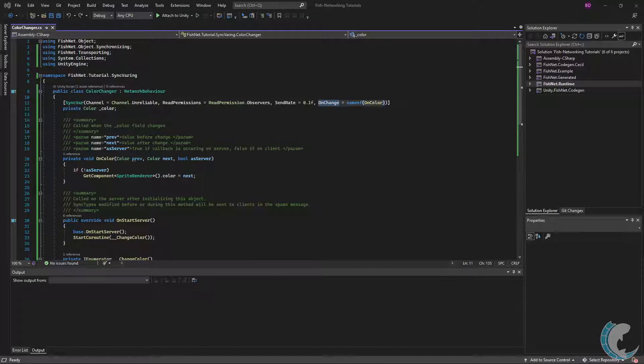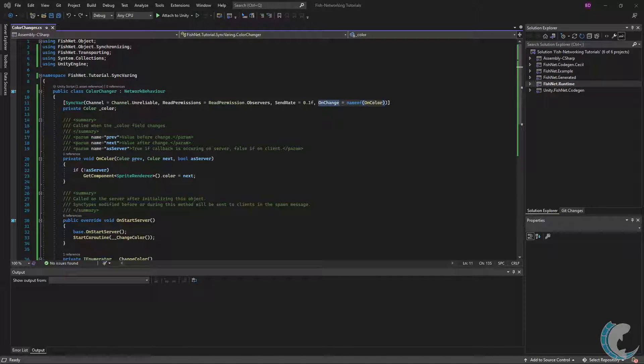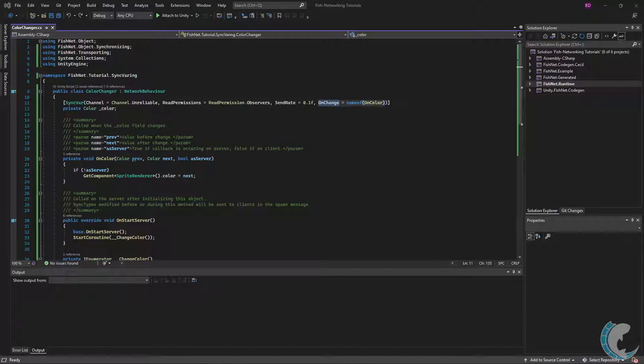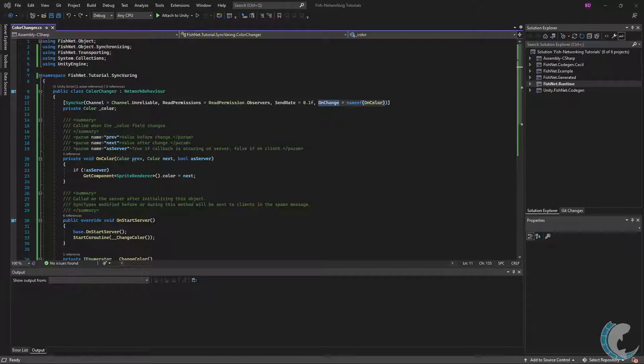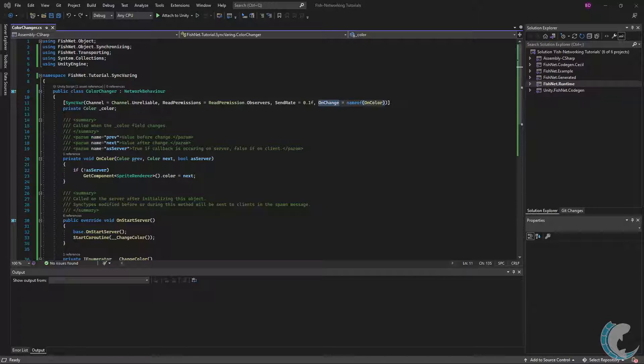The onChange callback is next. I have onChange equals nameof onColor. This means that anytime the SyncVar changes, be it on server or client, my method named onColor will also be called. This is useful for performing actions whenever the value changes.